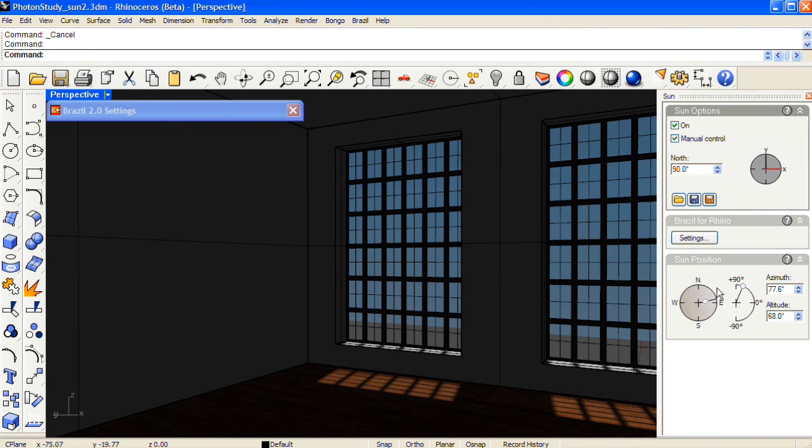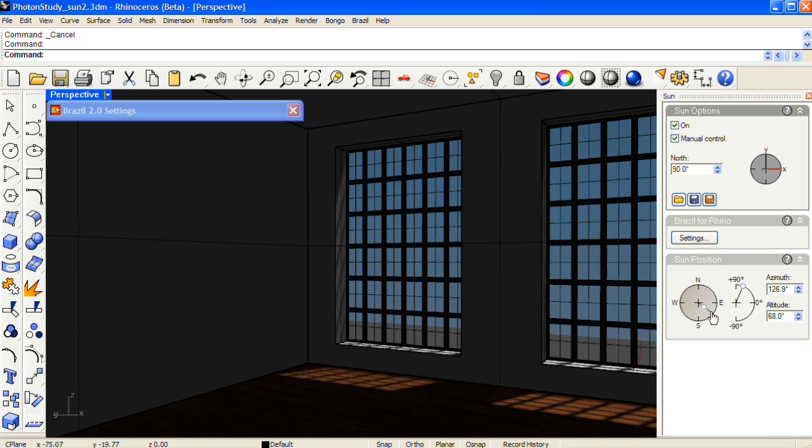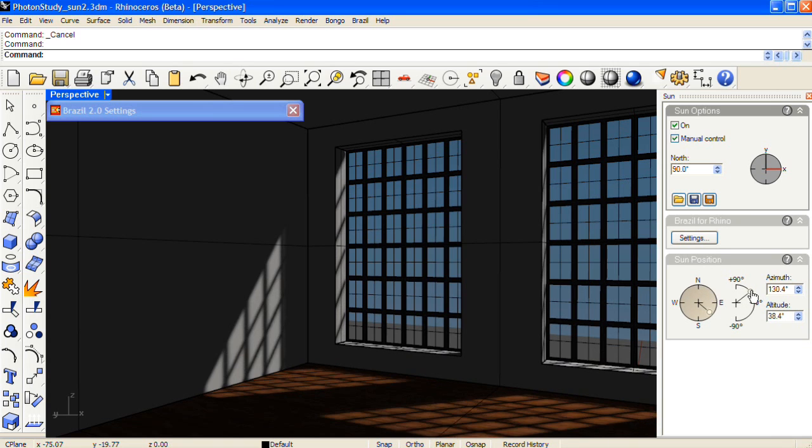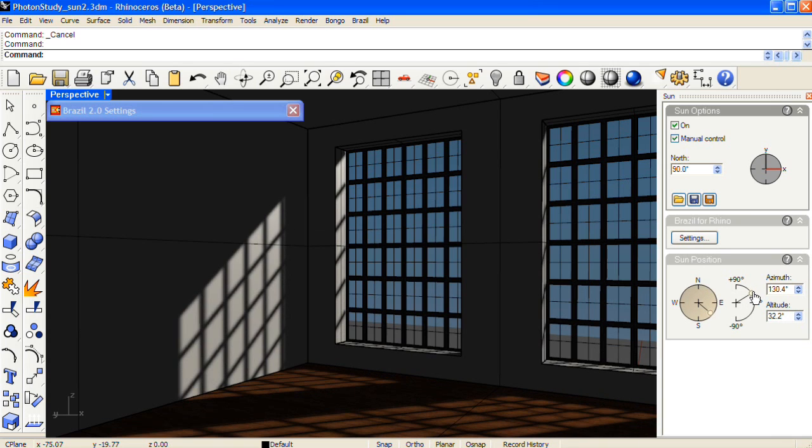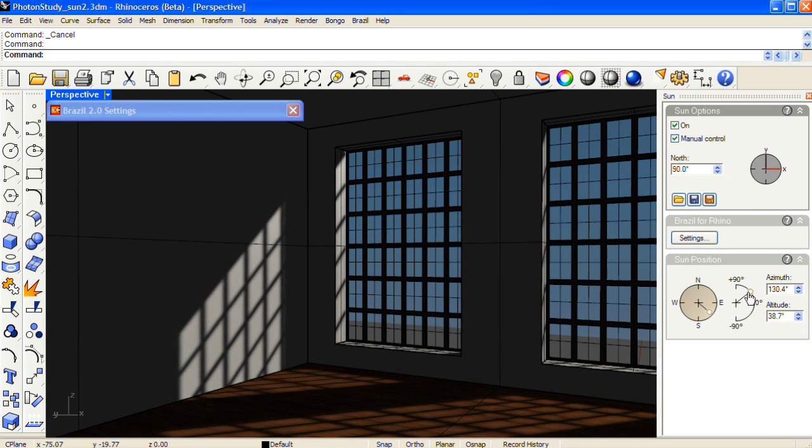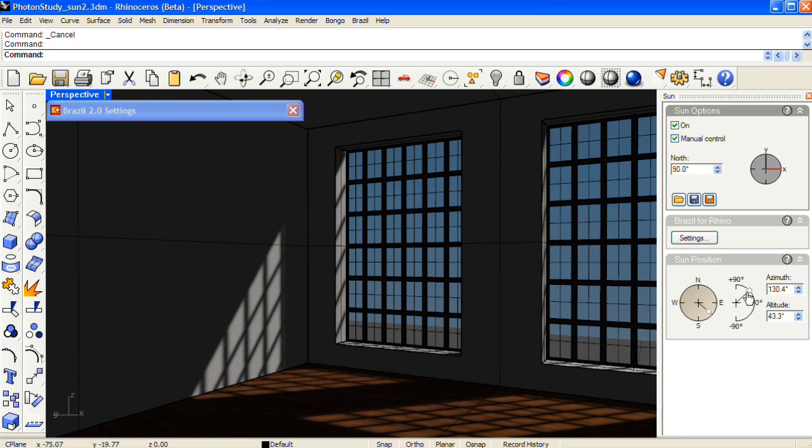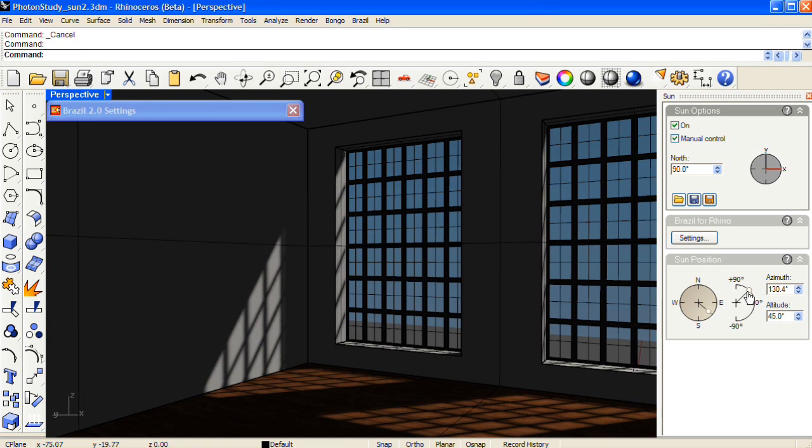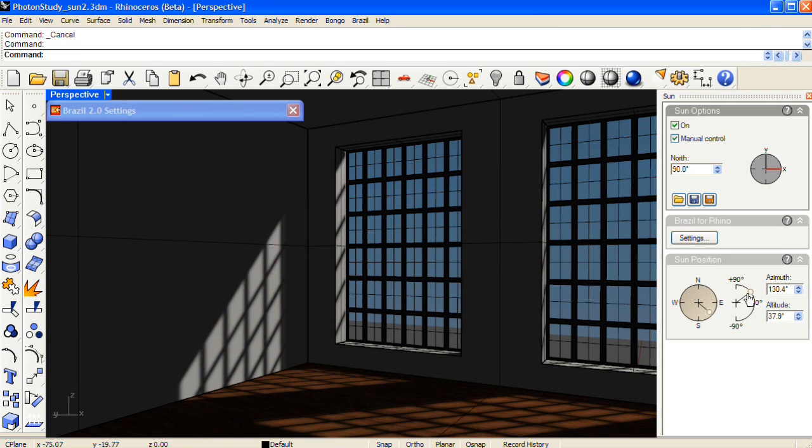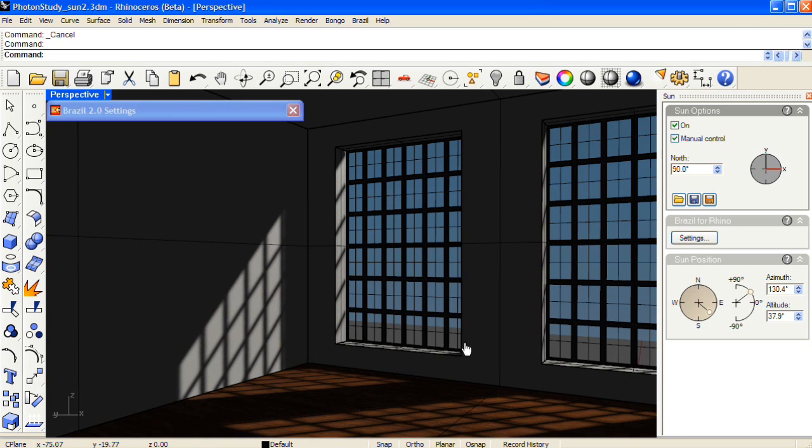I'm going to turn on Manual Control for the sun and swing the sun around until it bounces off of the far wall. And that's what I'm going for, so I'll stop right there.